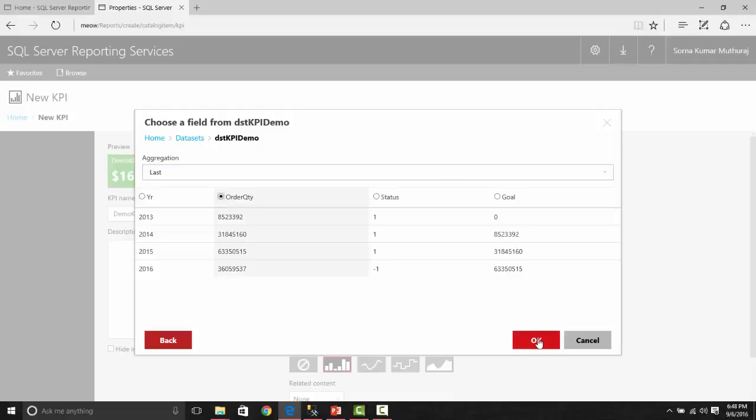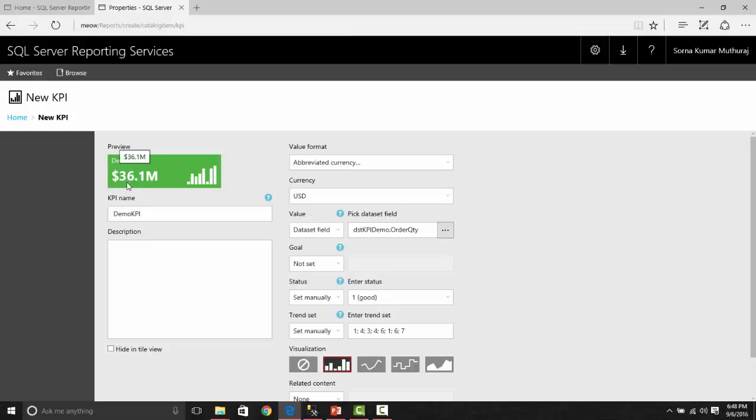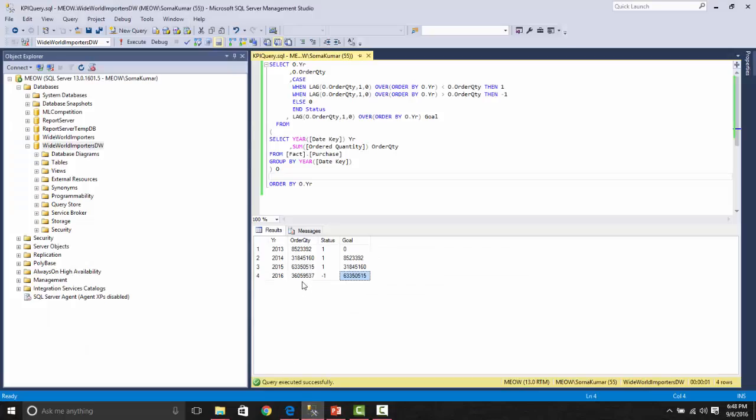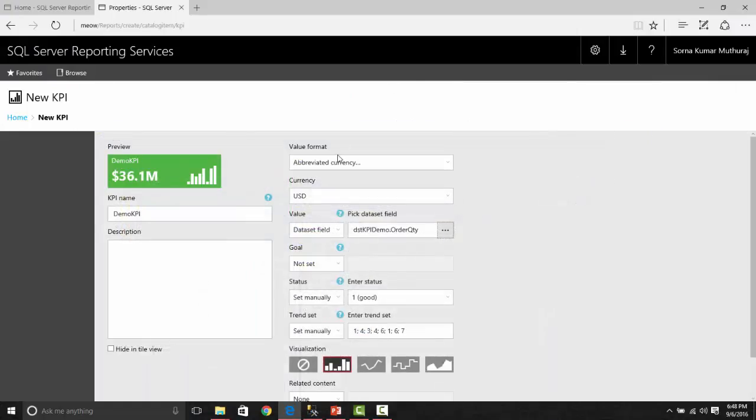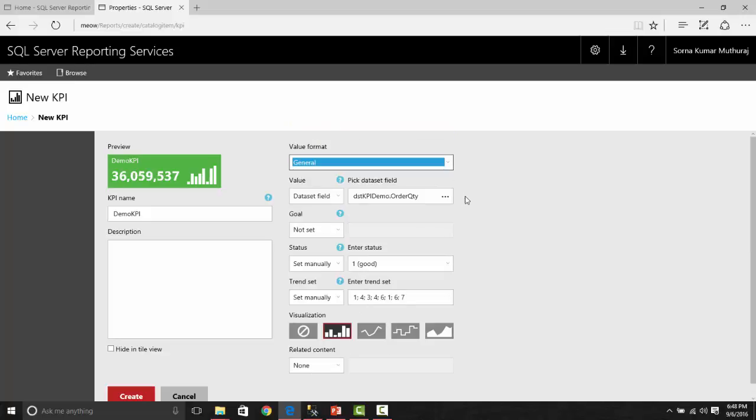Once you click OK, it is getting the data, running the dataset. You could notice it's bringing 36.1 million. That is our last row value. Let us try to change this because this is not a currency. Let us make it as general so that you could see the complete value over here.